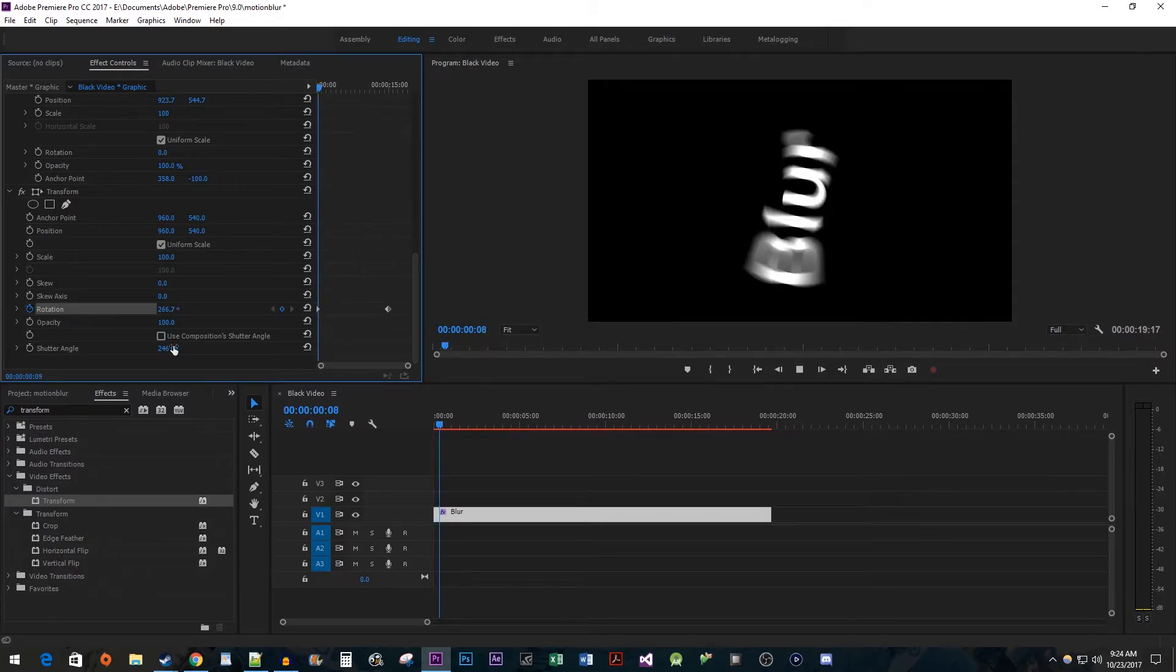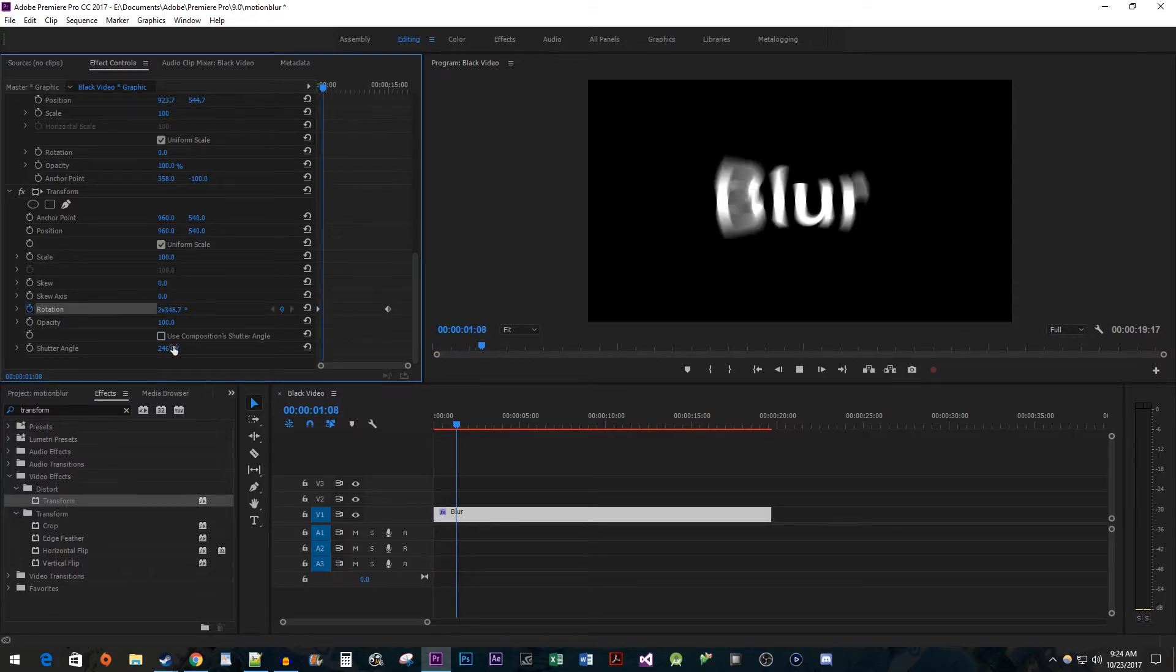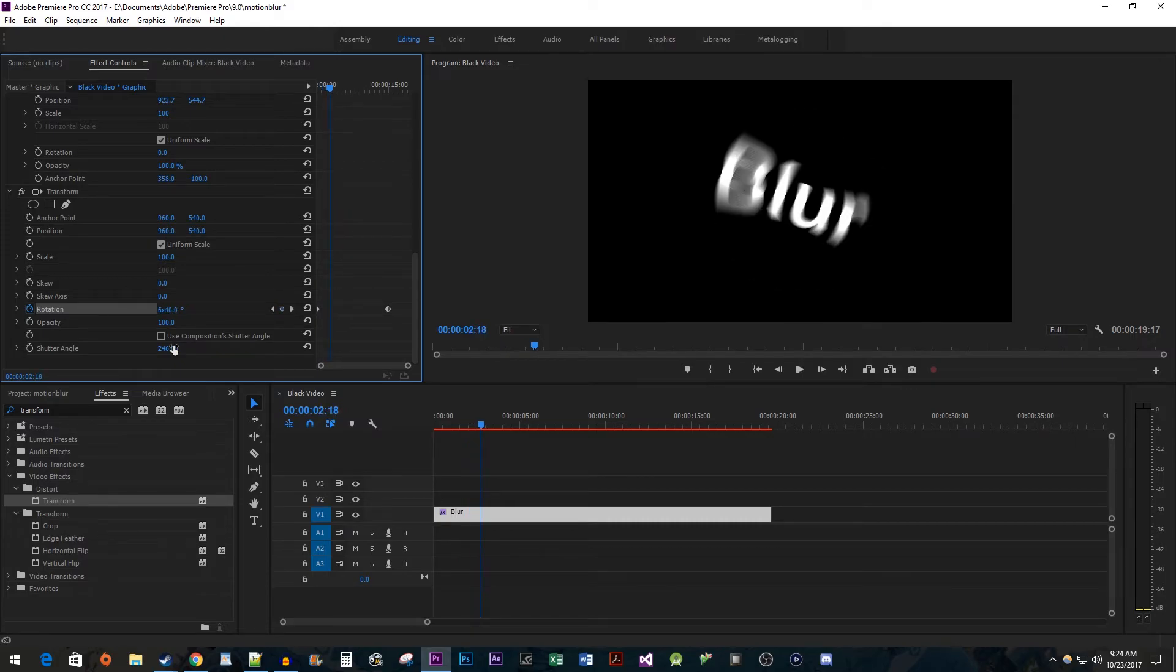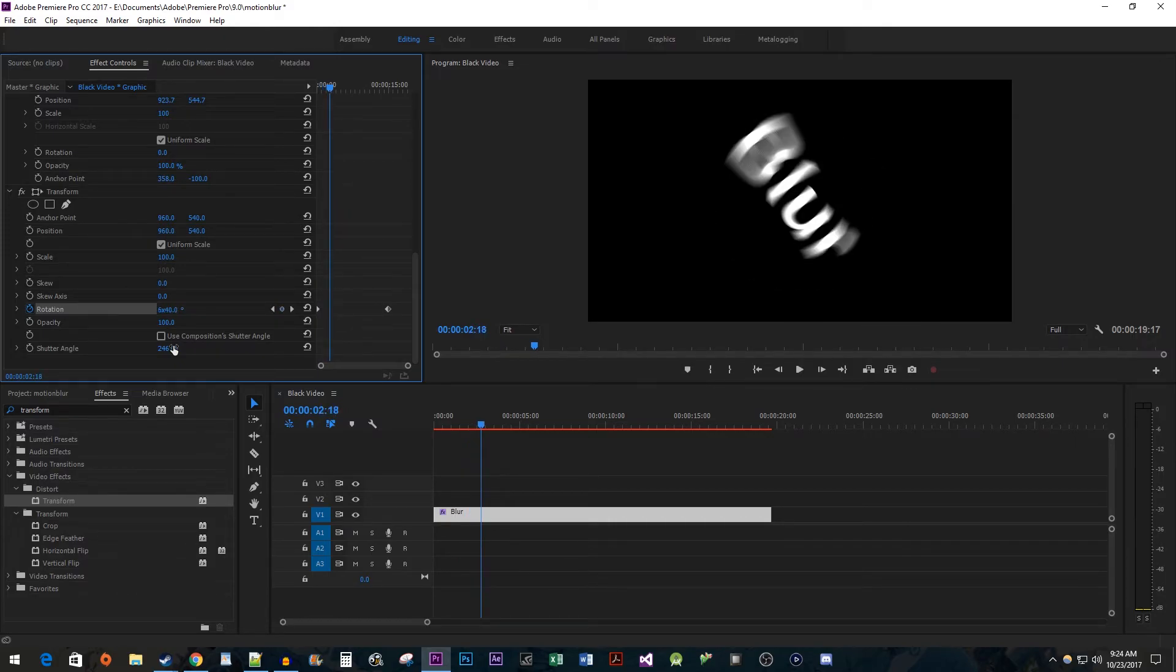Alright, and now we have a really easy motion blur. Okay, that's it for this video. Thanks for watching and see you next time.